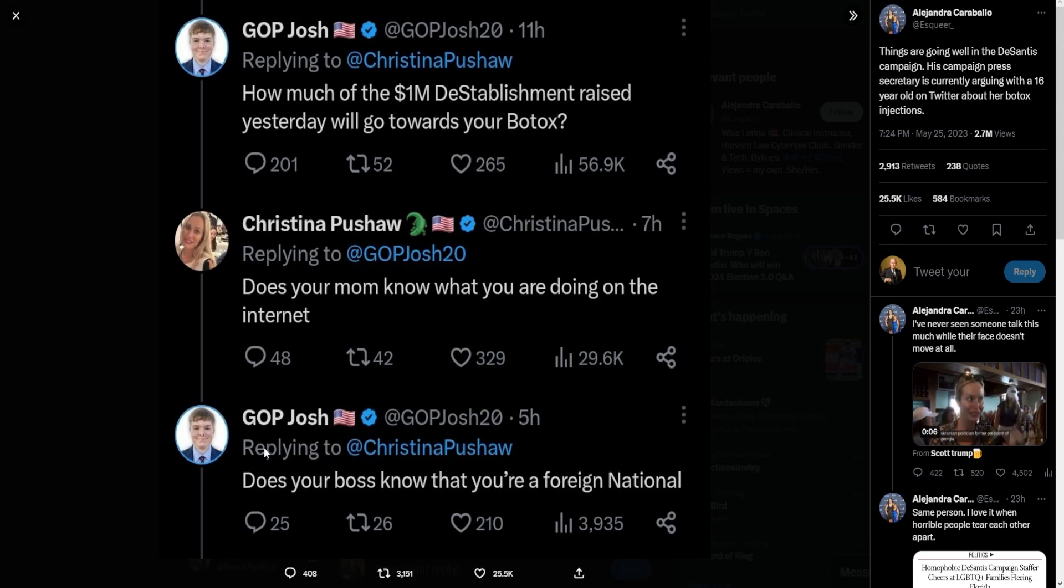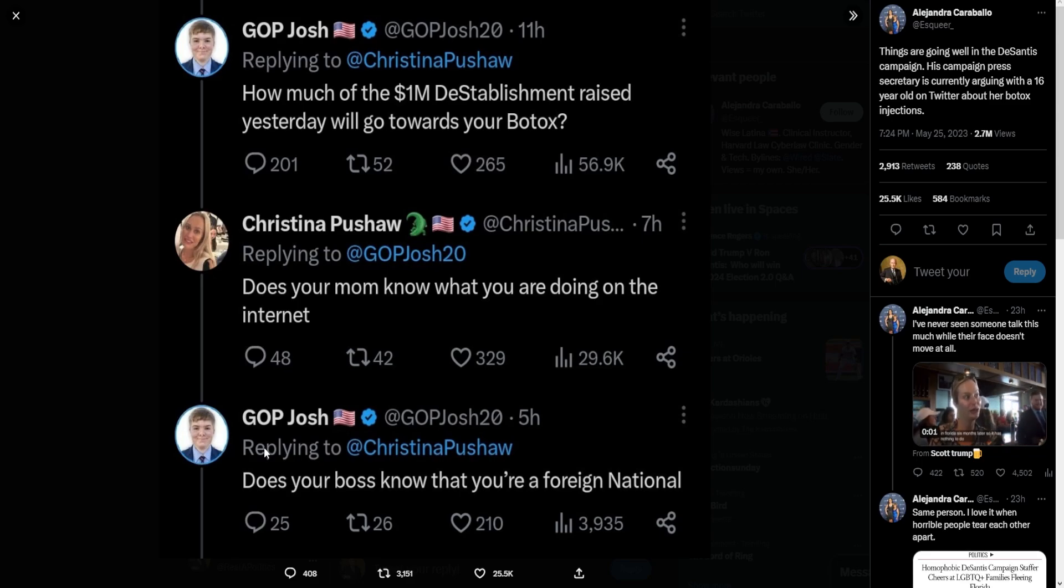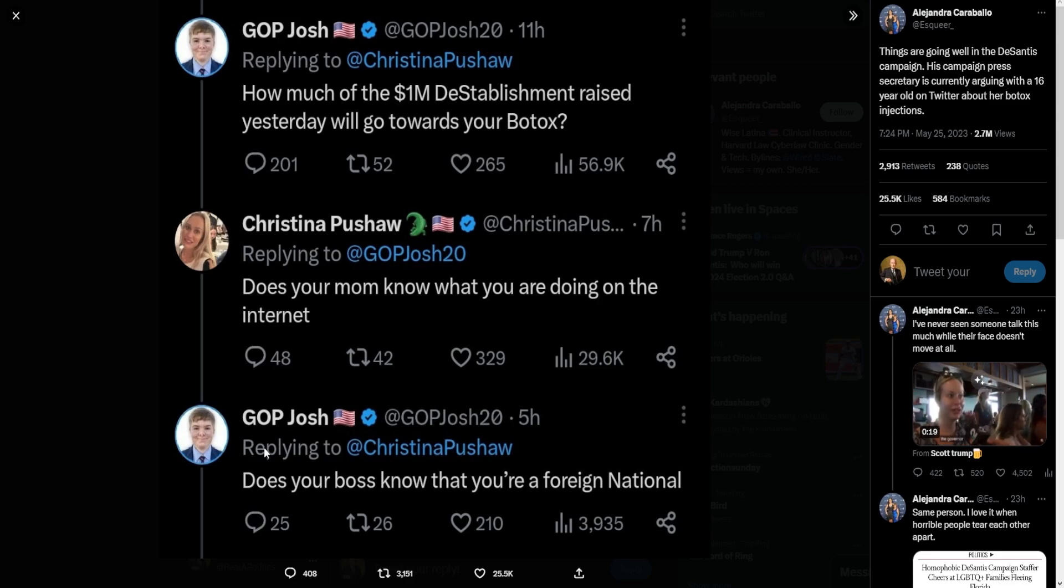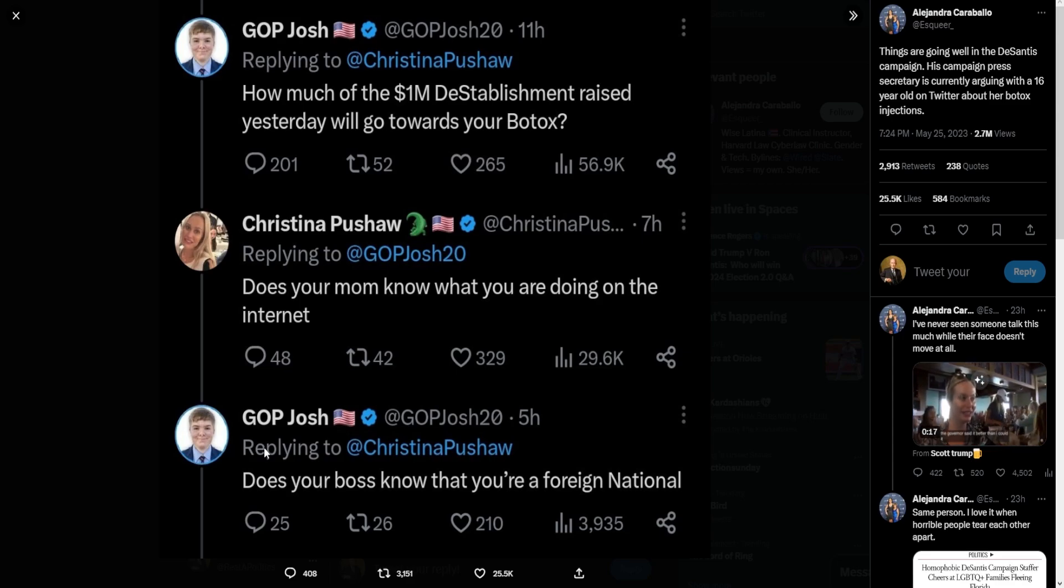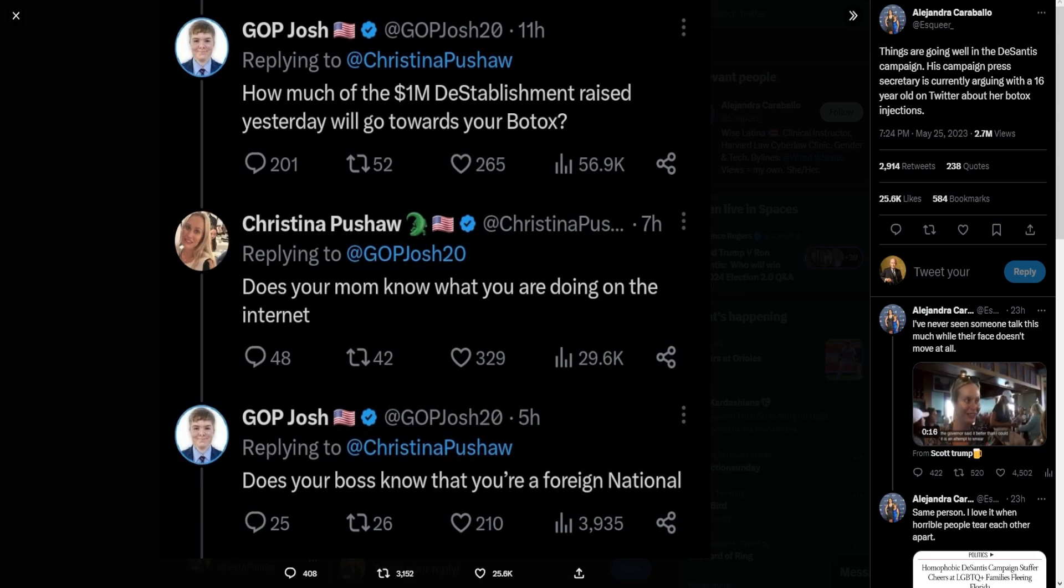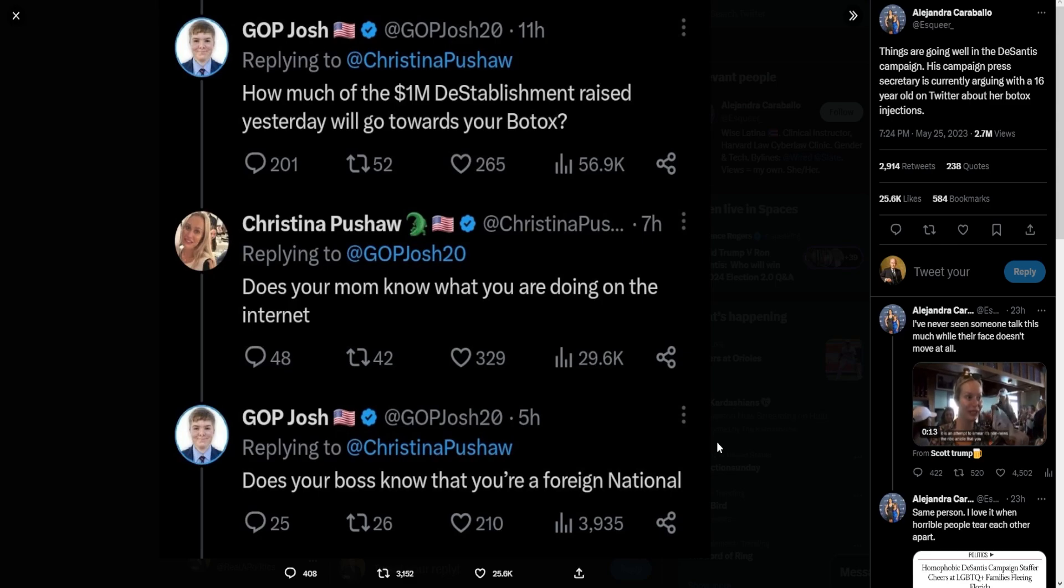This is real—she is arguing with a 16-year-old conservative commentator over this. I mean, I'm not gonna get into it, but jeez, how are you this ignorant to get into an attack, a shit fest whatever, with a 16-year-old on Twitter?